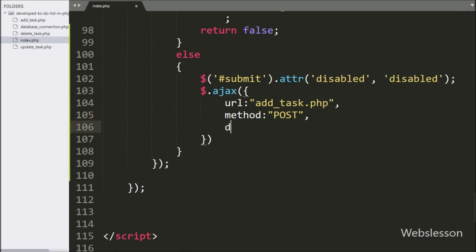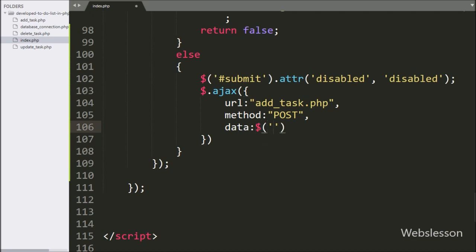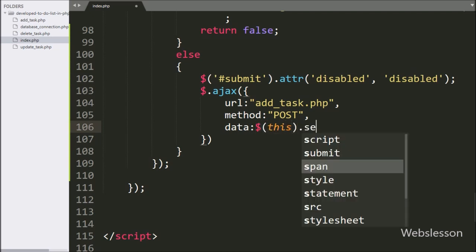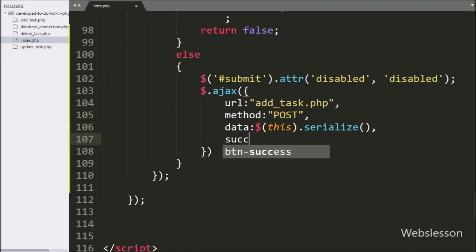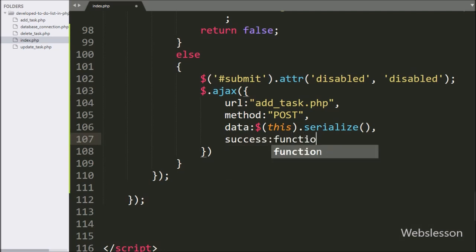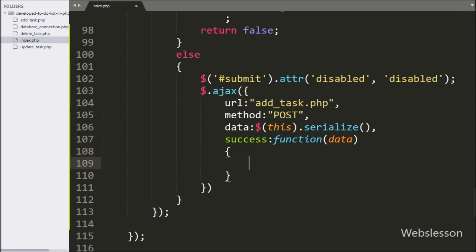In the third option we write data, and here we write $(this).serialize(), which will convert the form data into a URL-encoded string and send it to the server. Lastly, we write the success callback function, which is called if the request completes successfully, and it will receive data from the server.